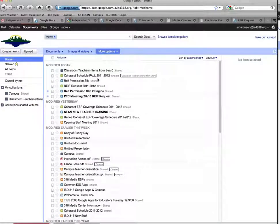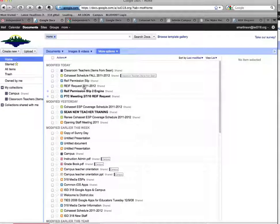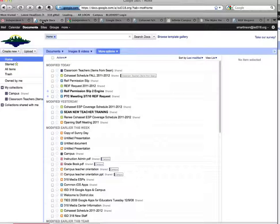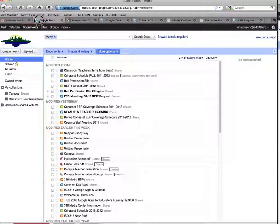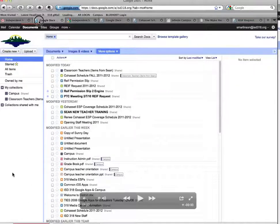Anything else I drop in there will automatically share with those people. So every time I have stuff for teachers, I don't have to go in and re-share it one at a time. I know that by putting it in that folder, they have access to view that folder, and now they have access to view that document. Which, like I said, comes in real handy and makes it real easy to share with my staff.